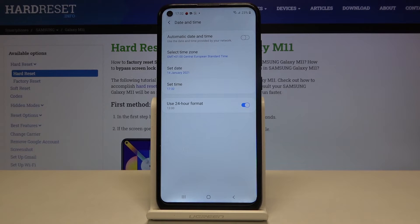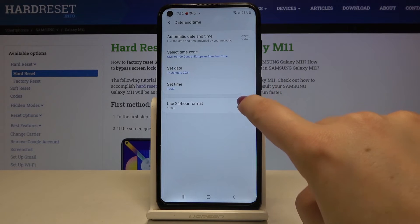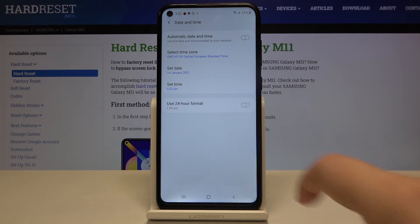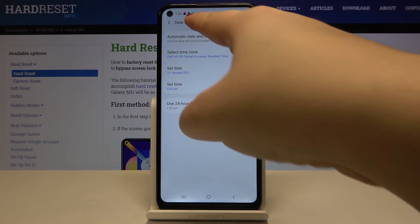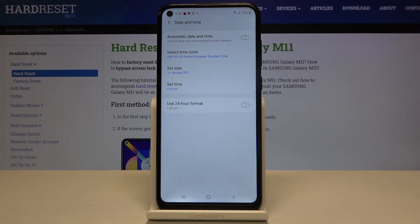What's more, we can decide if we want to use 24-hour format just like now, or 12-hour format. In order to change it, just tap on the switcher right here, and as you can see it is also immediately applied.